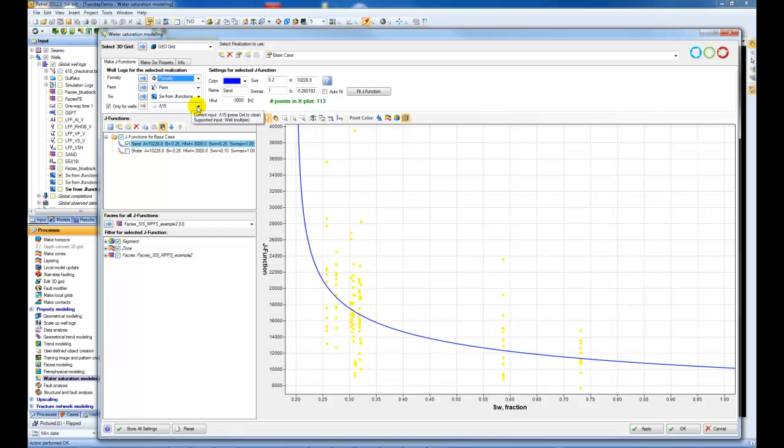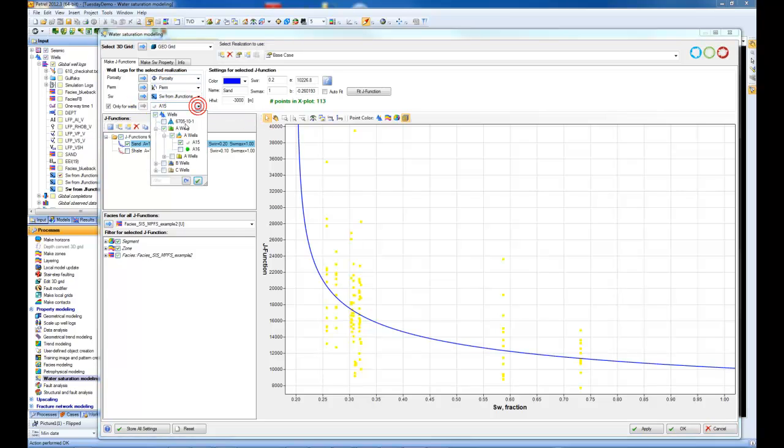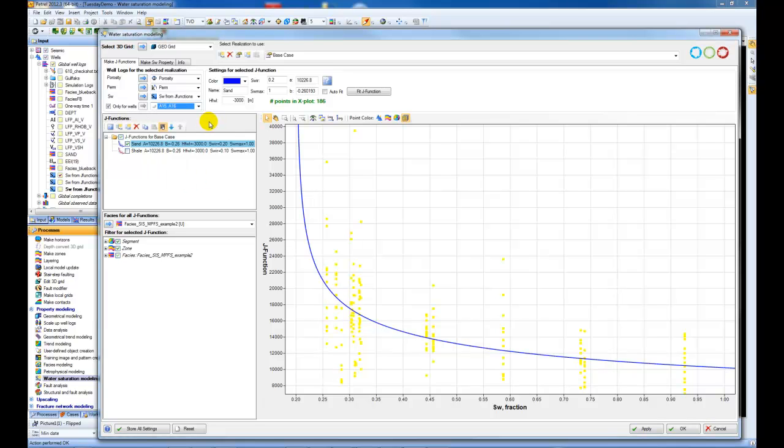You can then select a different number of wells, so I can choose here this additional well. Then you get the data displayed here on the plot. You can color these data points by the well,